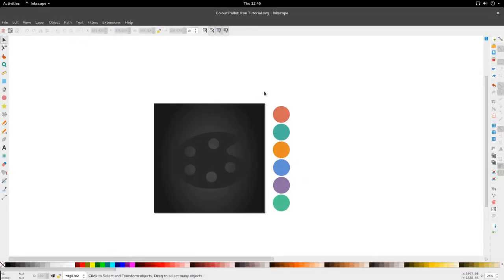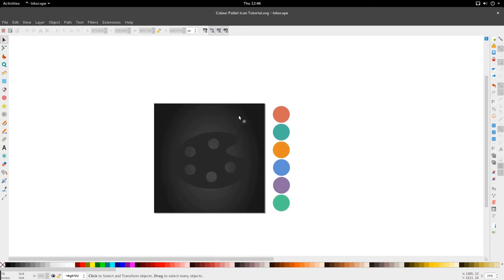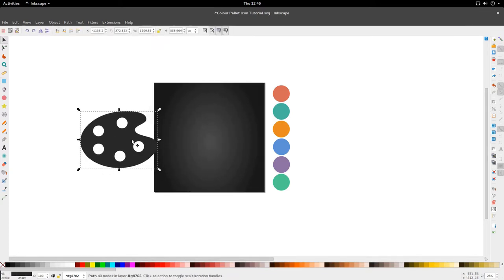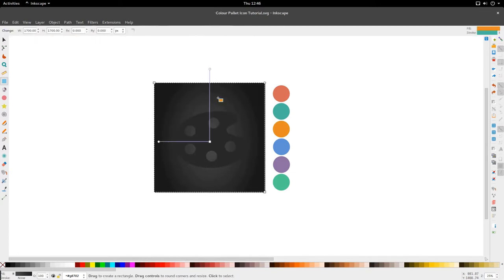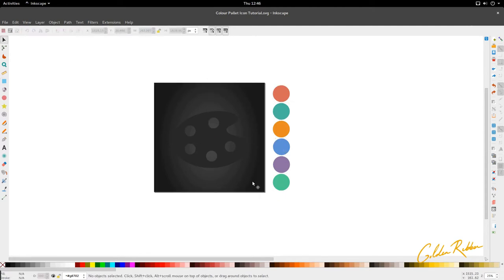Hello and welcome to another tutorial from the Golden Ribbon. Today we're looking at the color palette icon tutorial. I've got my canvas here with an old style easel palette and a gradient moving from a dark gray to a lighter gray. We have our colors on the right hand side of a 1700 canvas. Let's get straight into it.